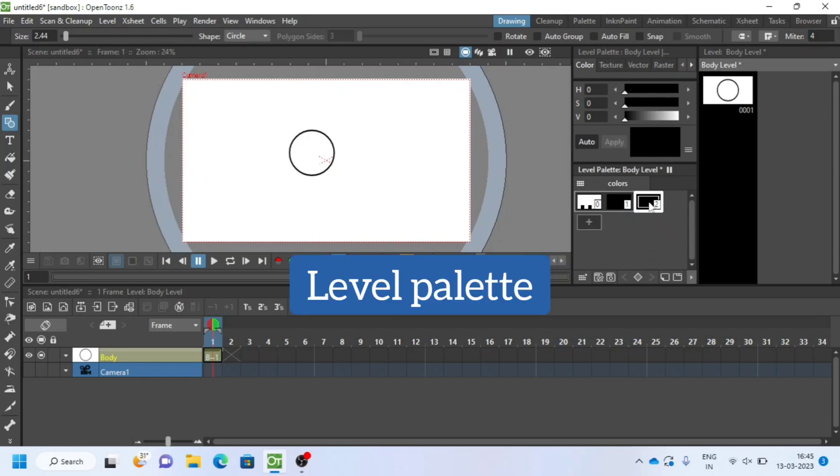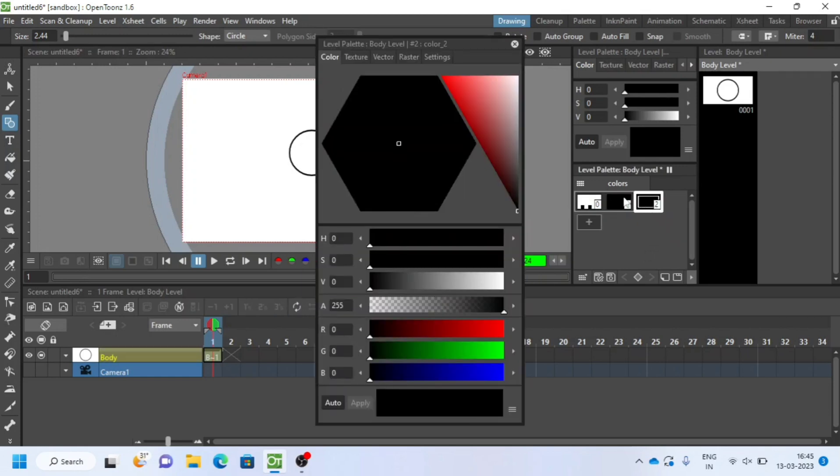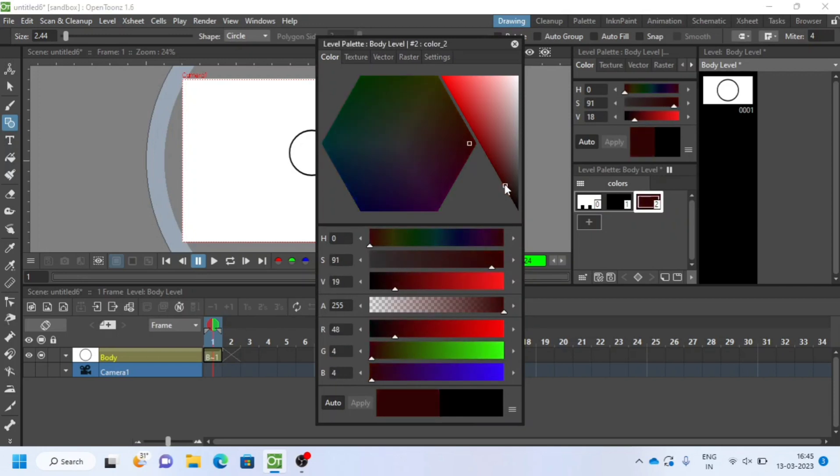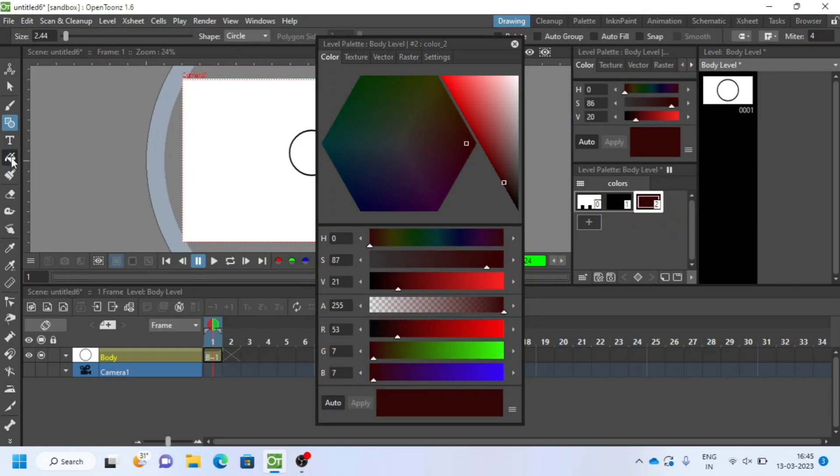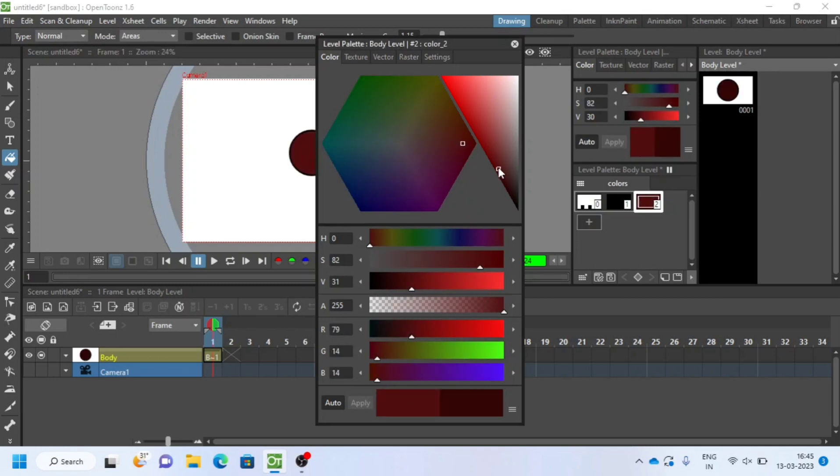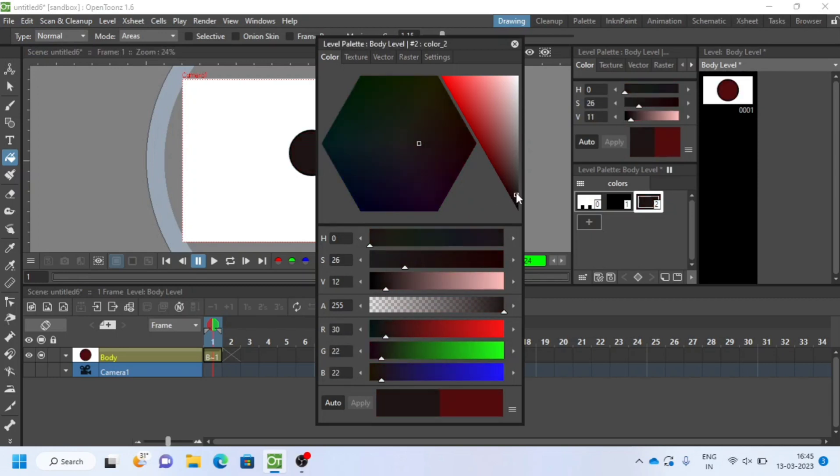After drawing we can create level palette. We will create second color for body. Select fill tool to fill the body. Double click on color palette to change the color. It will reflect automatically.